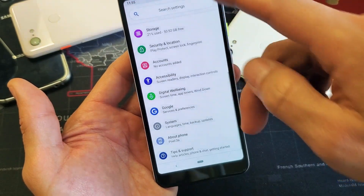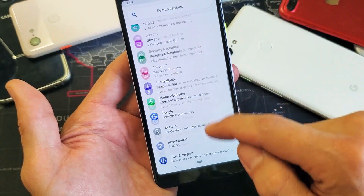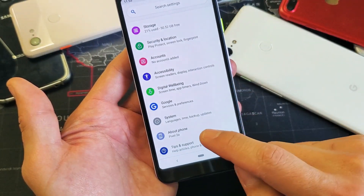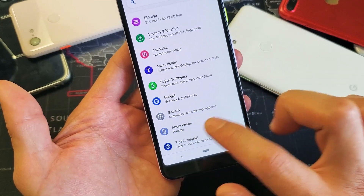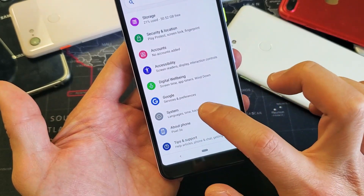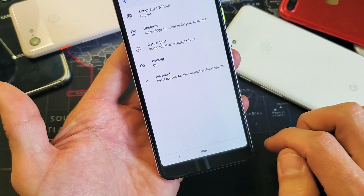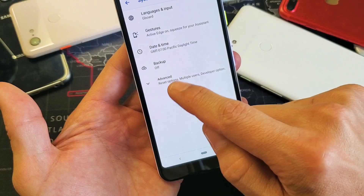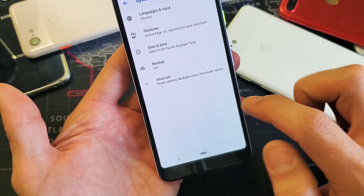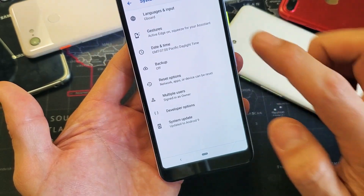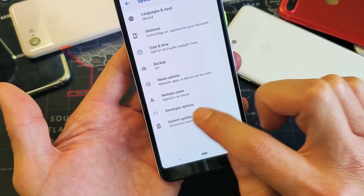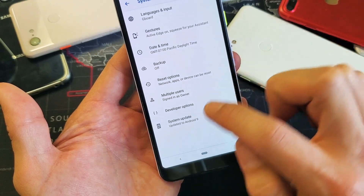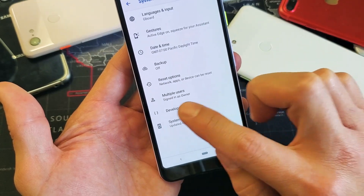Now to get into the developer options, click Back. Once you're back in Settings, go all the way down to System and tap on it. Then tap on Advanced, and you'll see Developer Options listed there.